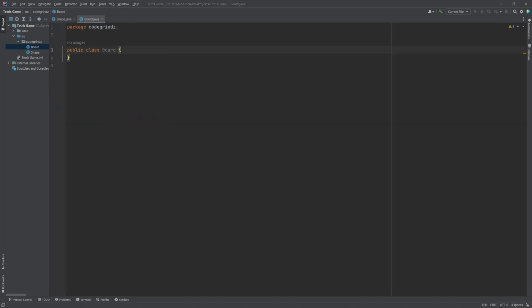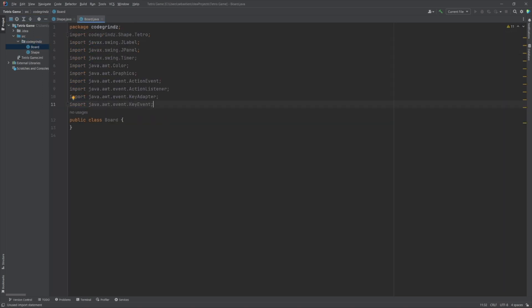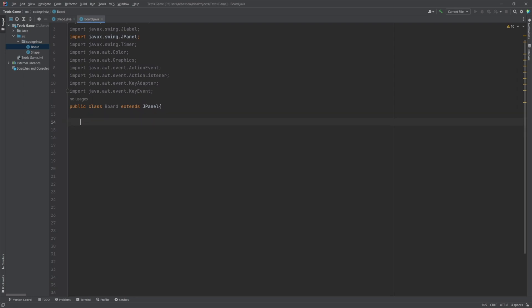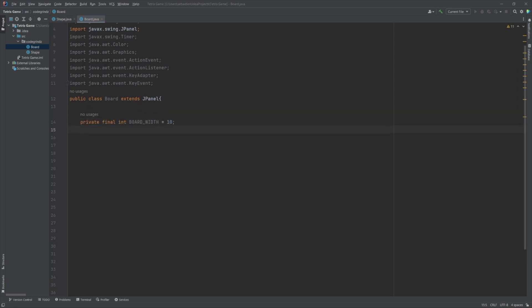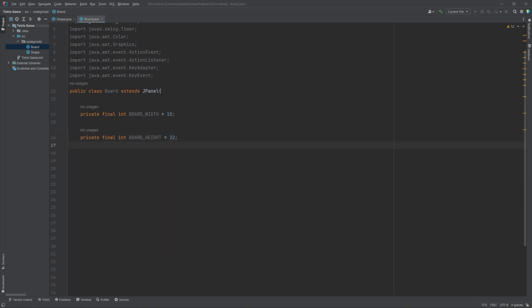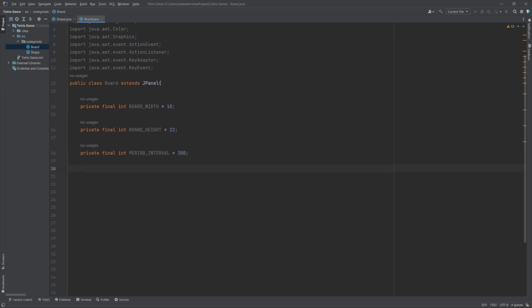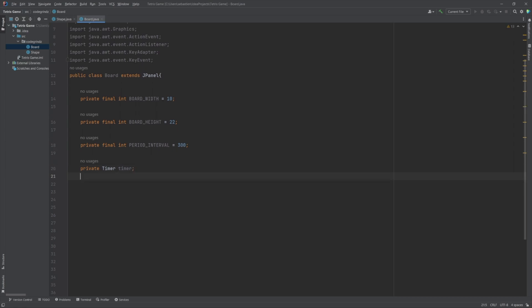This Java code defines a class called Board that extends the JPanel class. The Board class has several instance variables including BOARD_WIDTH, an integer constant representing the width of the board; BOARD_HEIGHT, an integer constant representing the height of the board; and PERIOD_INTERVAL, an integer constant representing the period interval for the game timer.